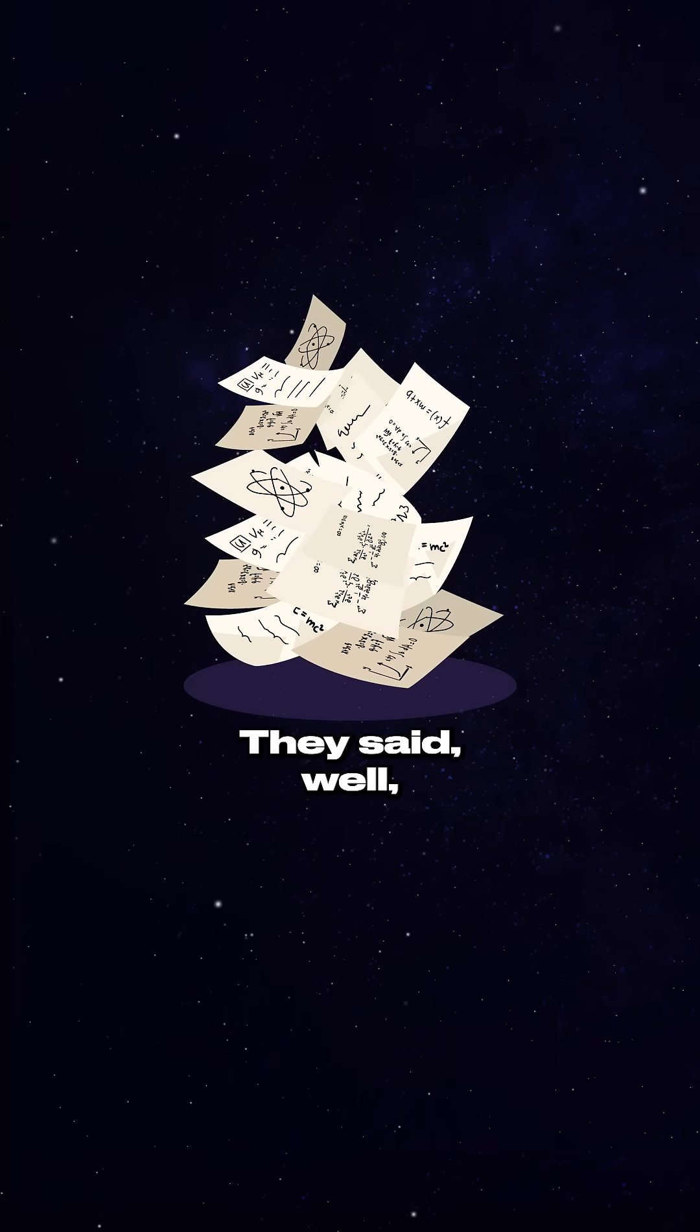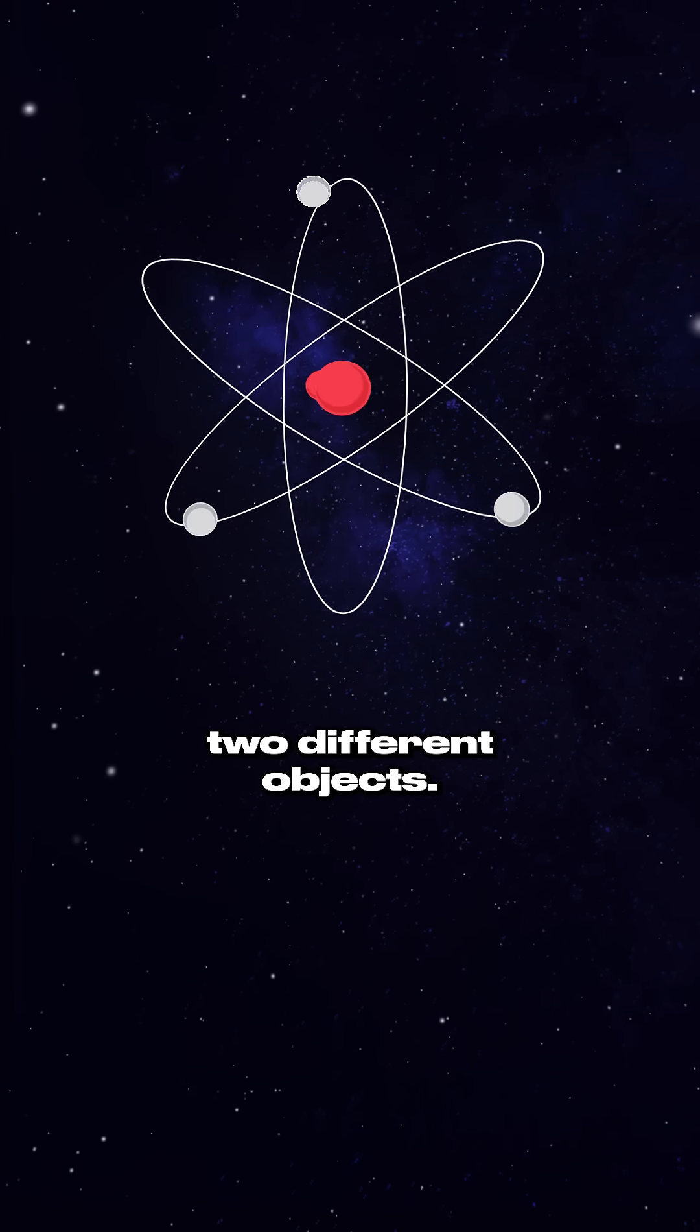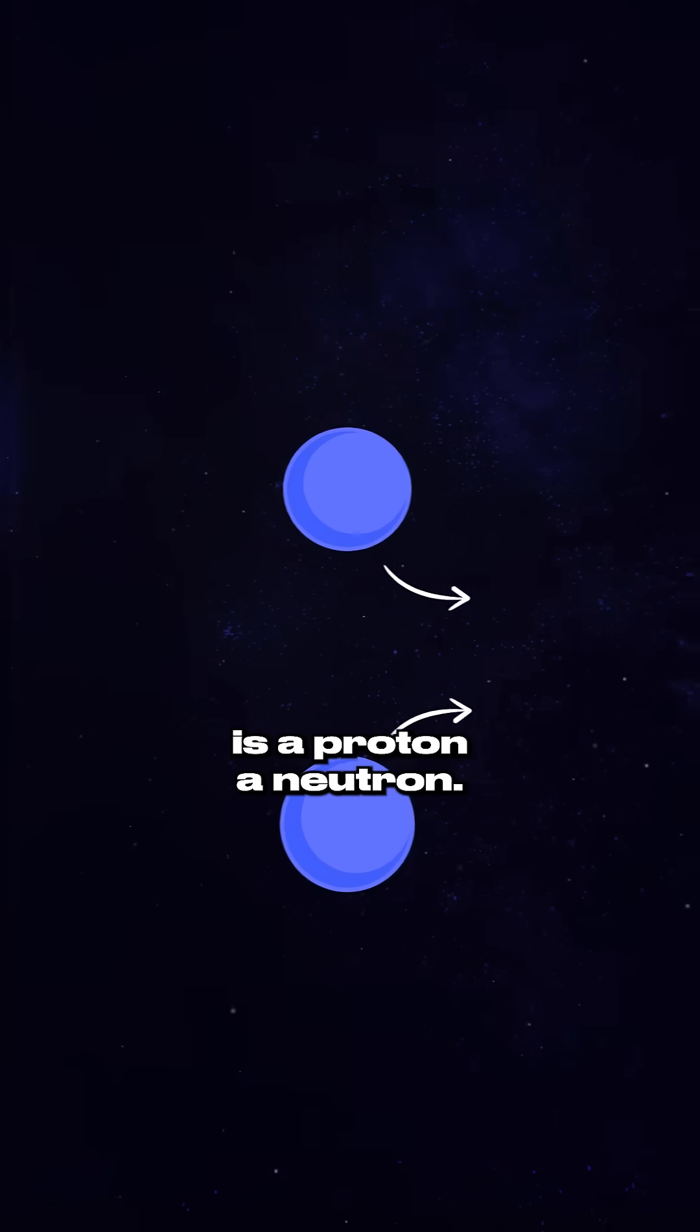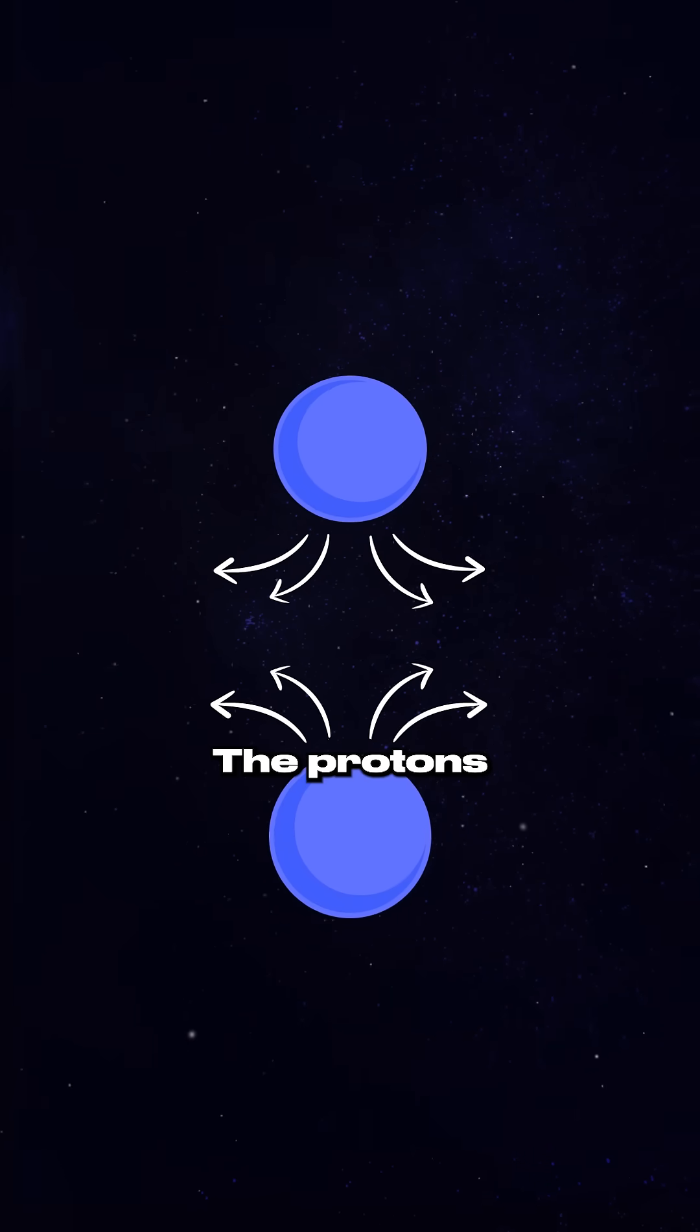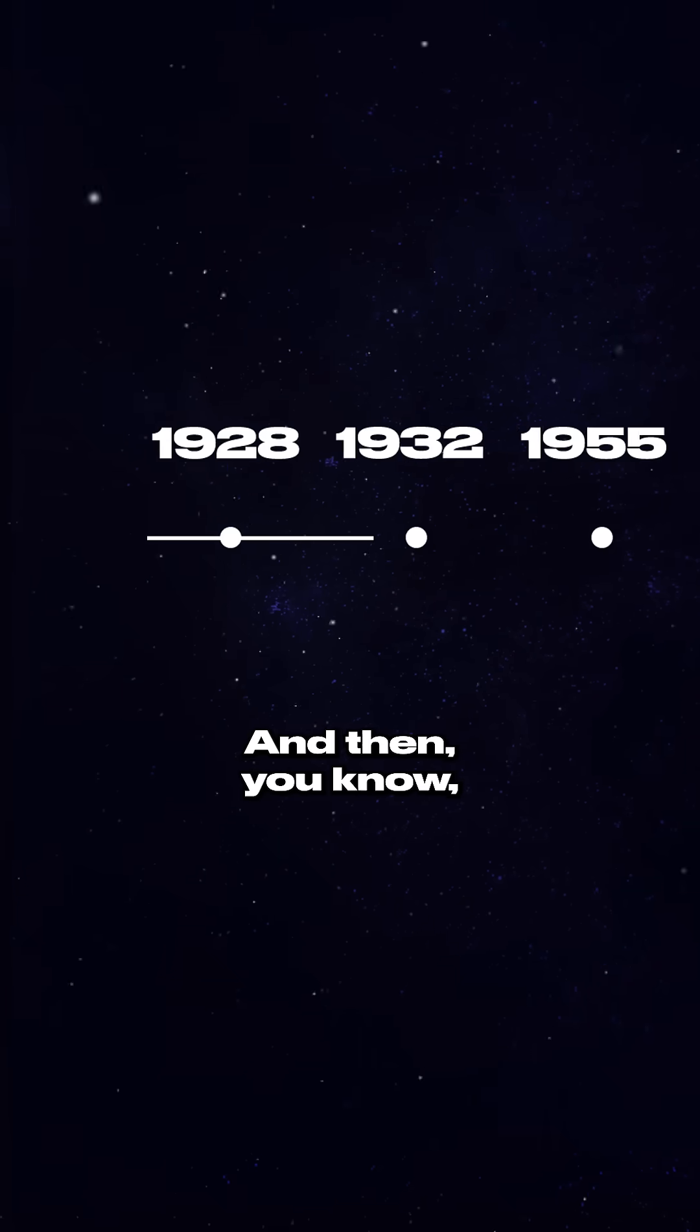They said, well, there appears to be two different objects inside the nucleus of an atom. There's a proton and a neutron. The protons should repel each other, so there must be a strong force.